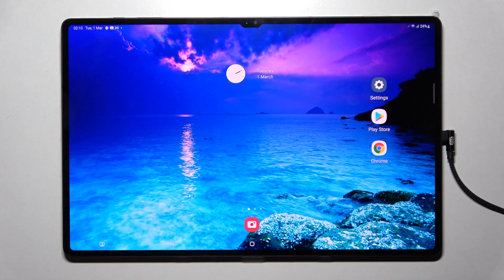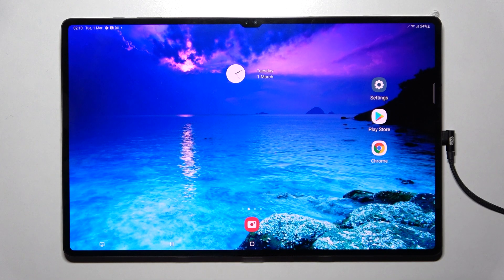Hi! In front of me is the Samsung Galaxy Tab S8 Ultra, and today I would like to show you how you can check all the specifications of this tablet.